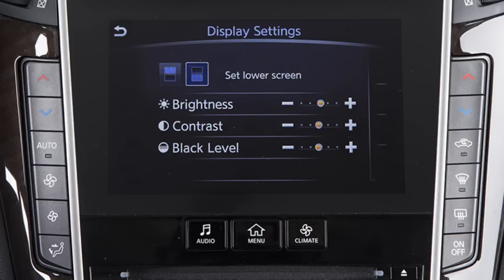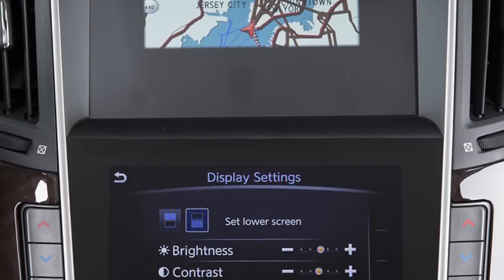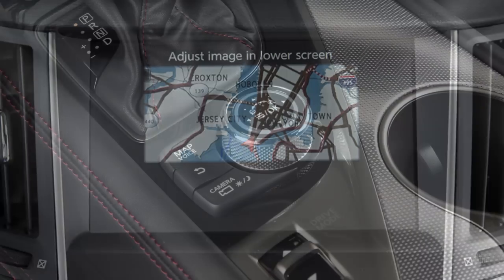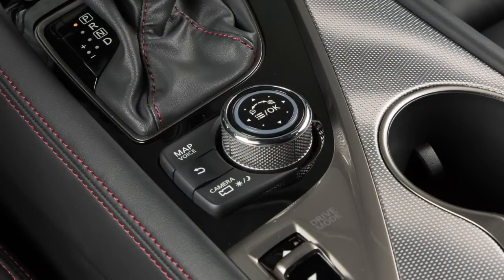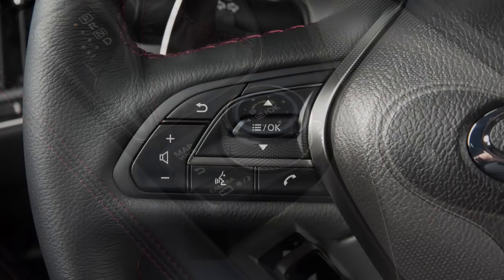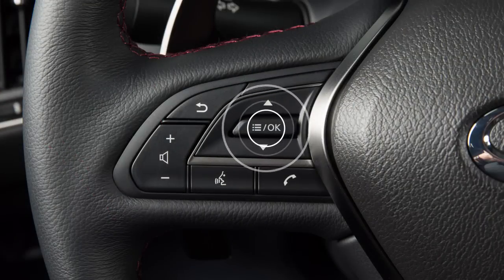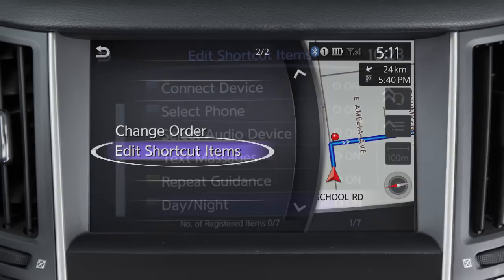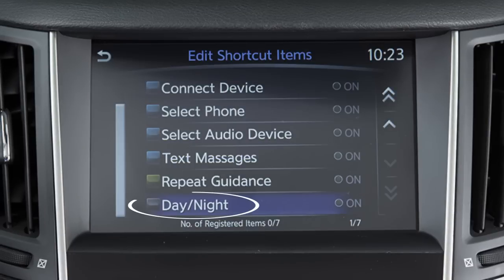The Day-Night mode can also be set as a shortcut item on the upper touchscreen display. To do this, press the OK button on the Infinity controller or the left side of the steering wheel to change the upper touchscreen display to the split-screen view. Touch Select, Add, Edit, Edit Shortcut Items, and Day-Night.